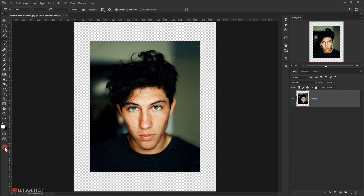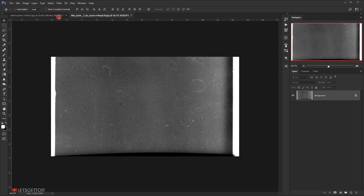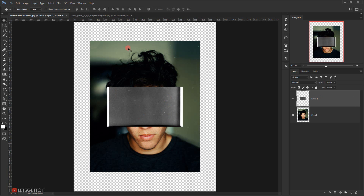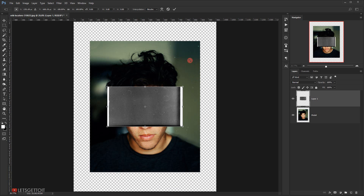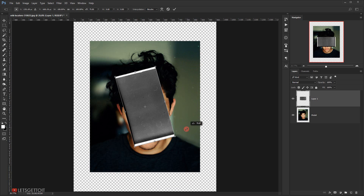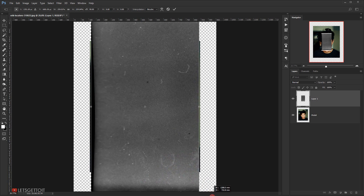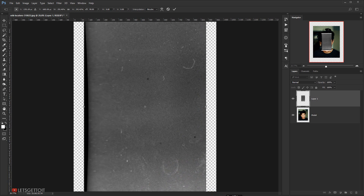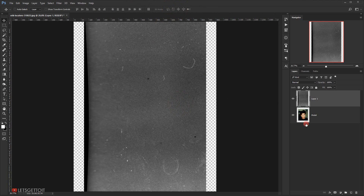Now we'll open one of the textures in a new tab. I'll switch to the move tool and drag it into the other tab, then close the texture tab. I'll press Ctrl+T to enter transform mode, rotate the texture, and scale it up so it fits the image, then click the checkmark to commit.